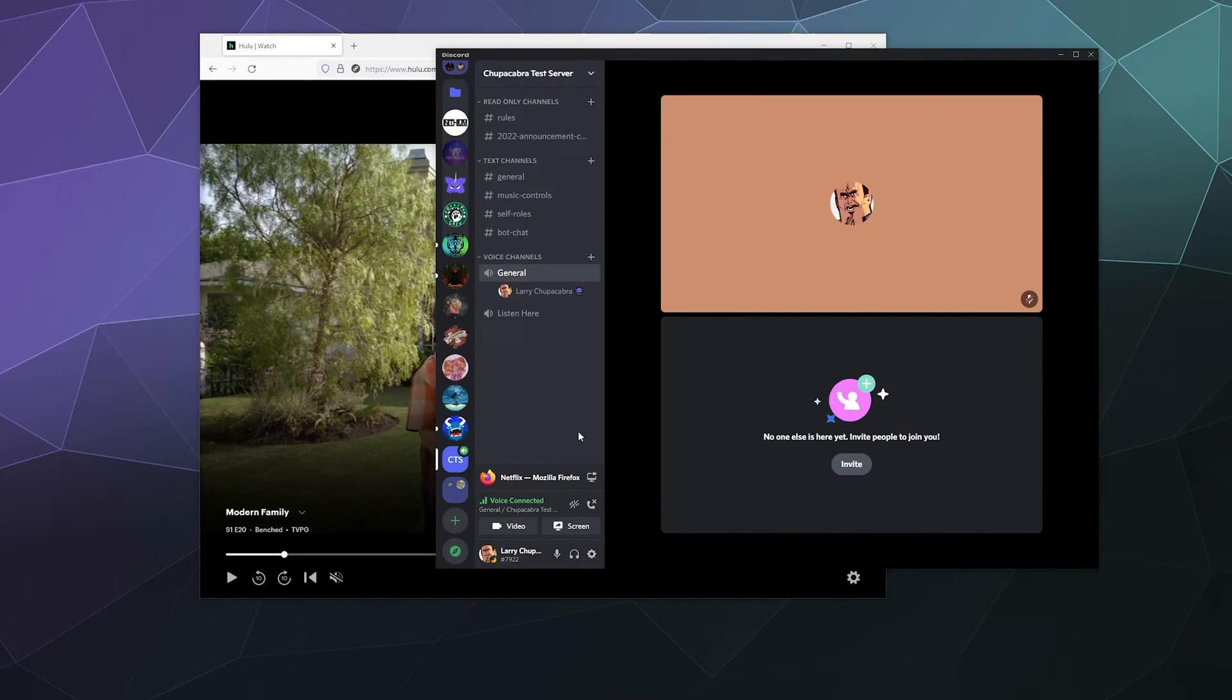Now that doesn't fix the issue of not having audio when you stream this to your friends over Discord.